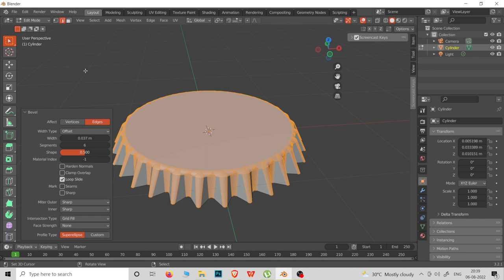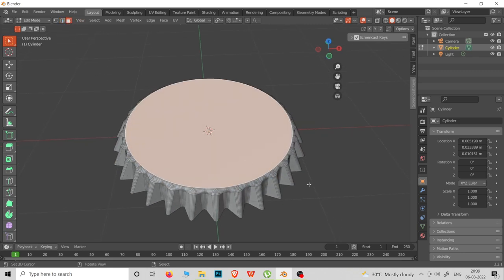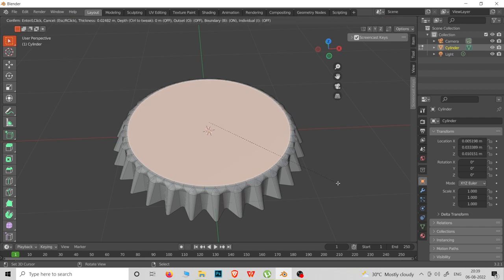Next, we will go to face select mode. We will use I to insert faces.